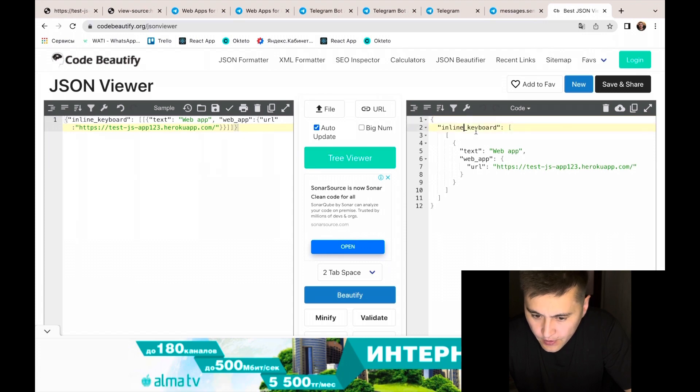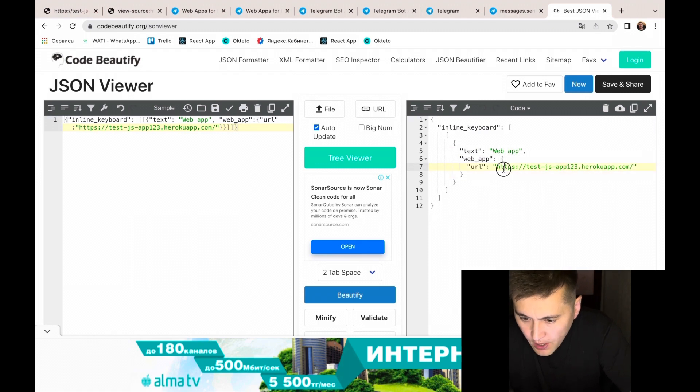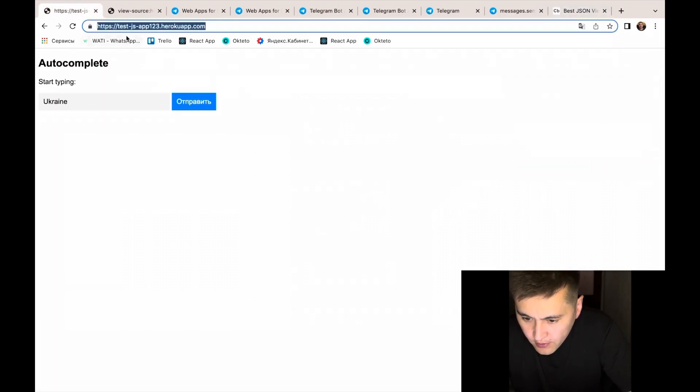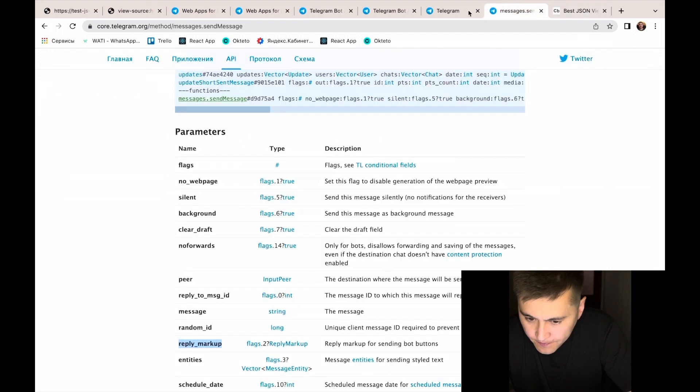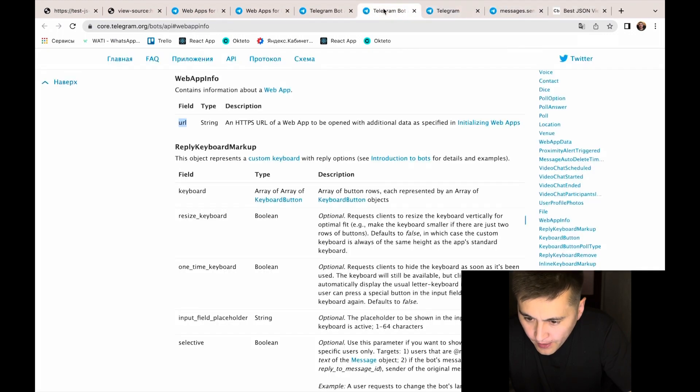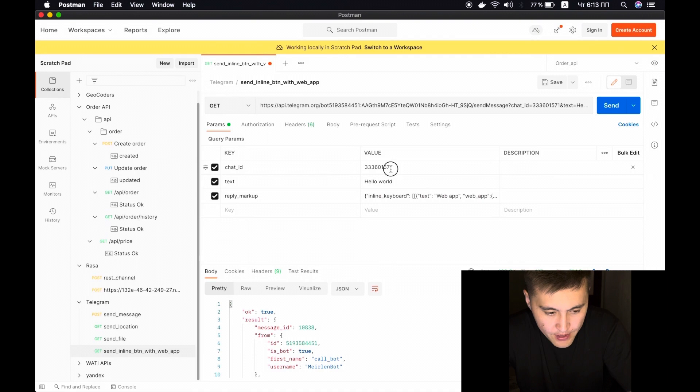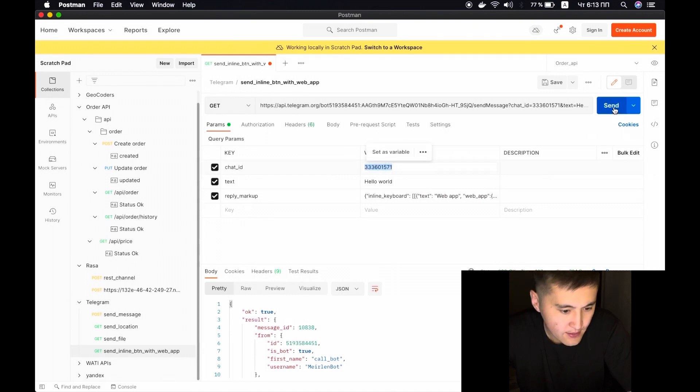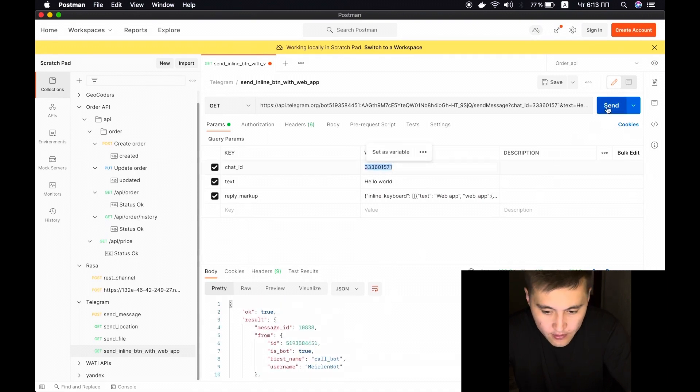Using JSON tree viewer, we have inline keyboard text web app with our URL base URL. If everything is ready to send the message, let's send the button and see the result.